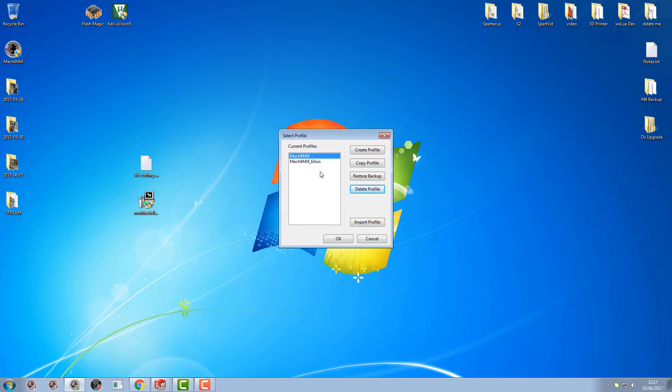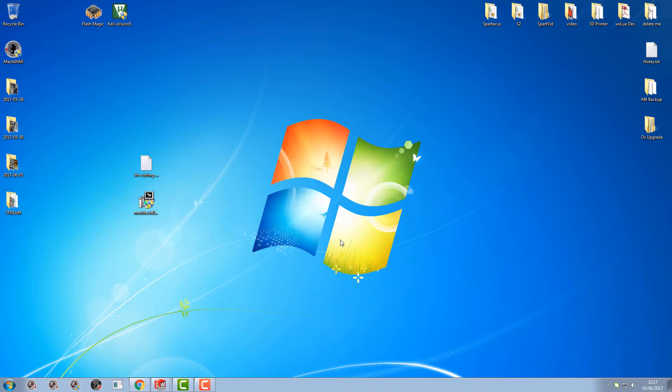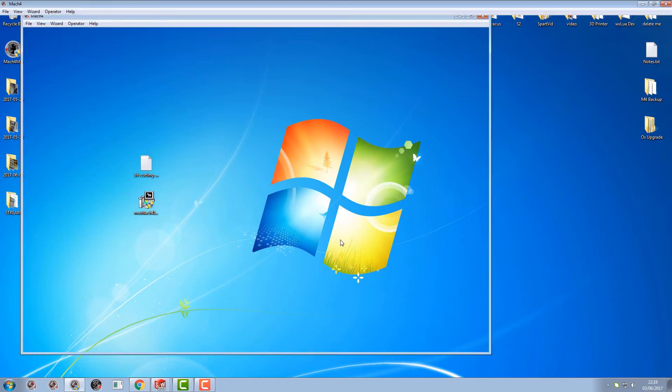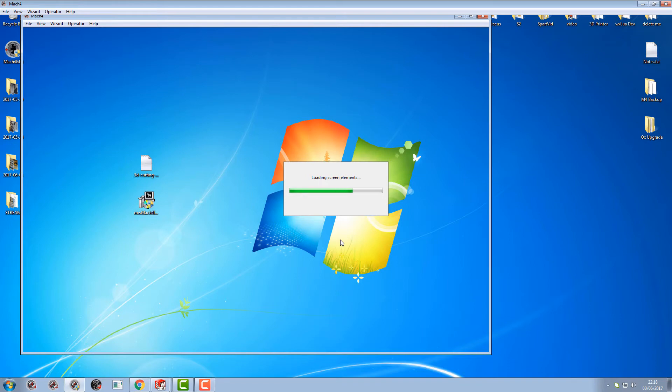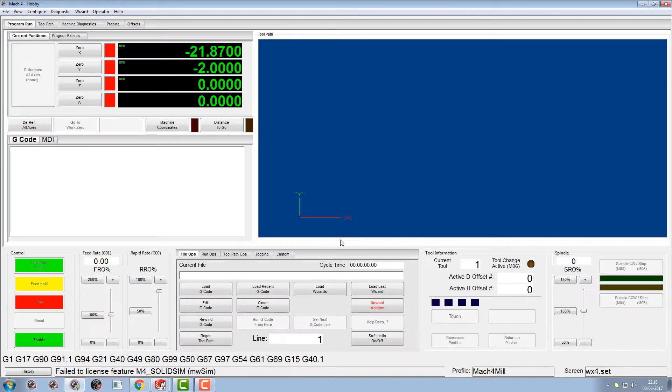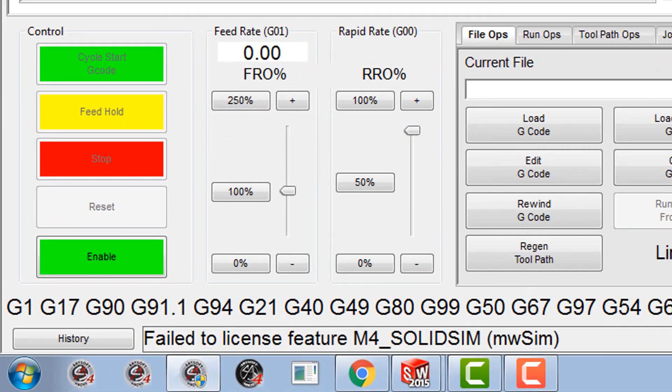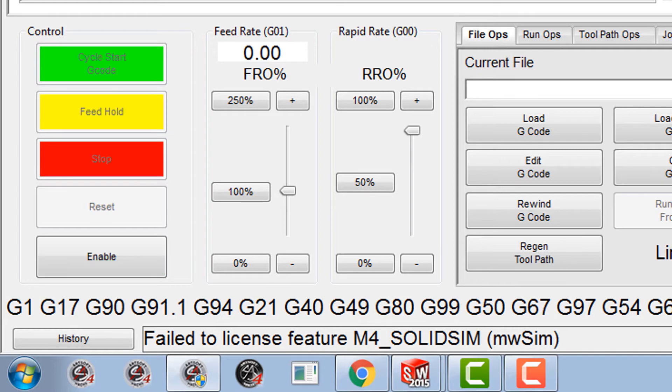I'm gonna go from Mach4 mill profile. So if you look in the bottom there it says 'failed to license feature m4 solid sim mw sim' and so on. Basically it can't find a license file. So the way we license it, I'm not gonna license it myself yet.